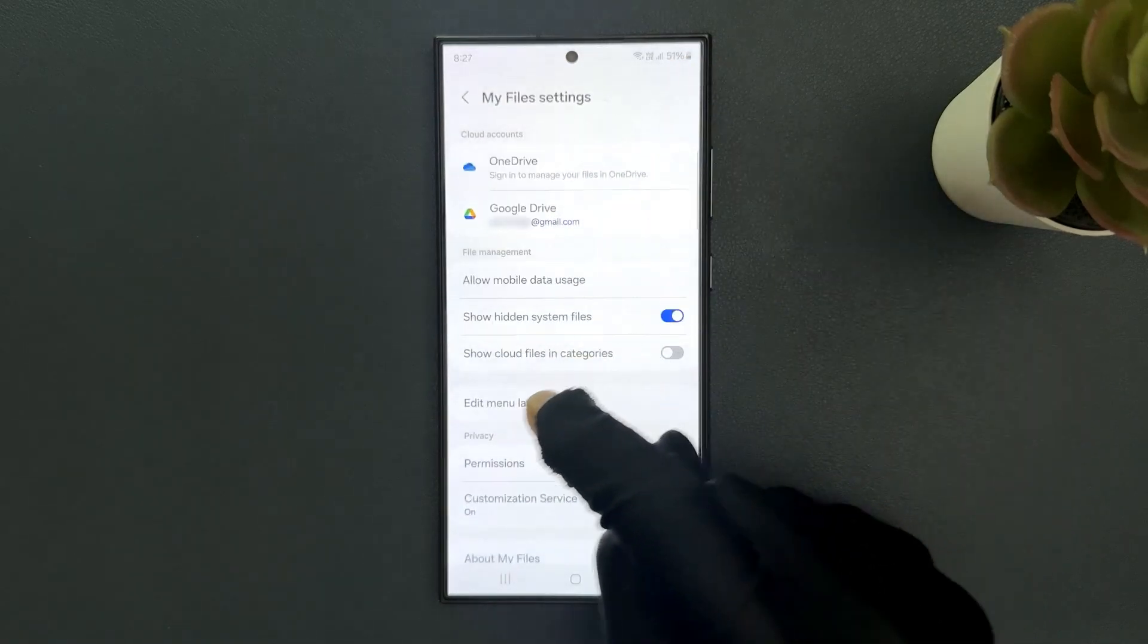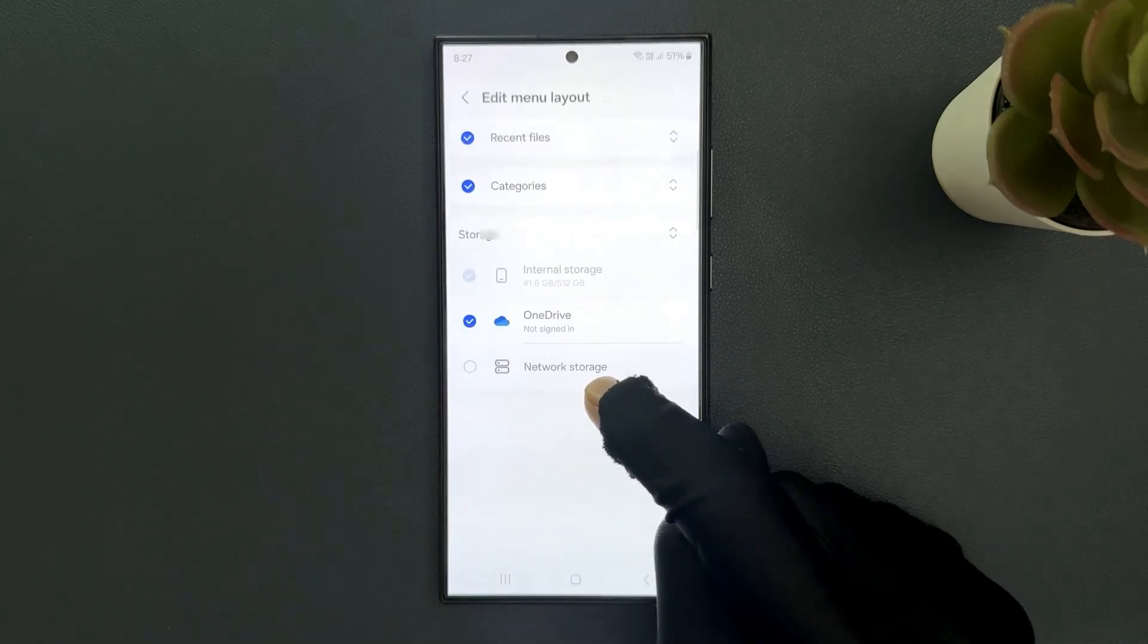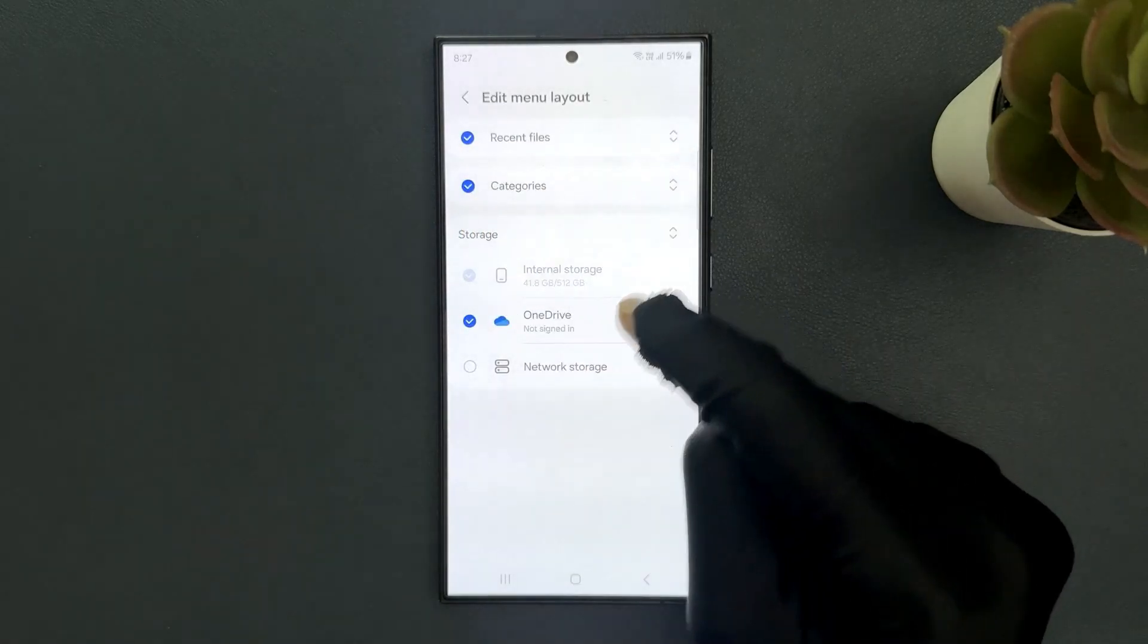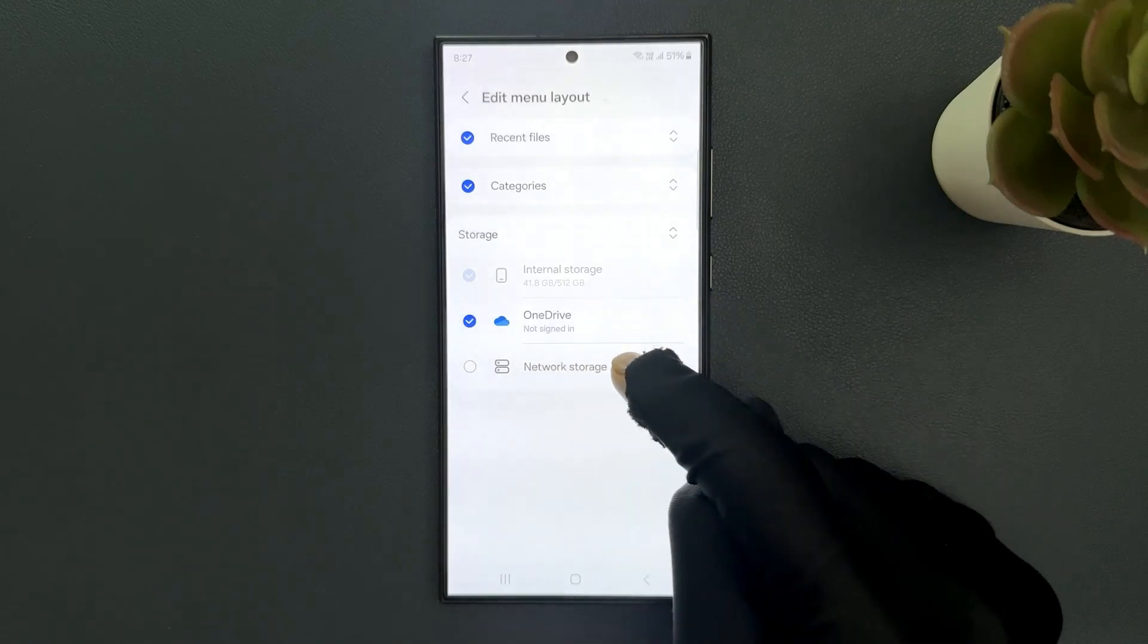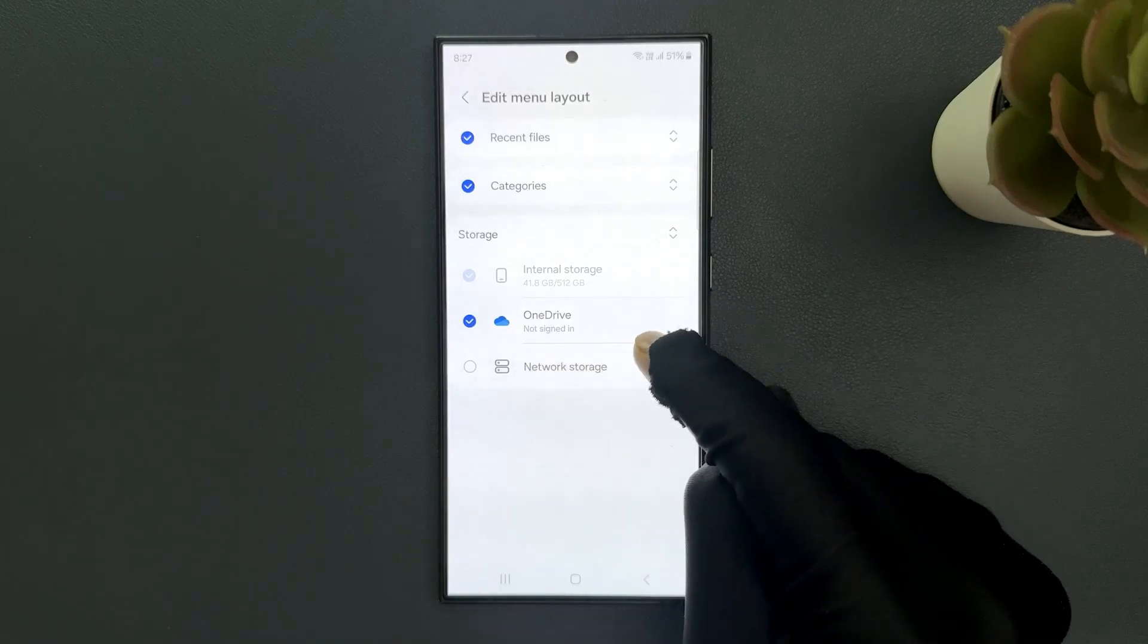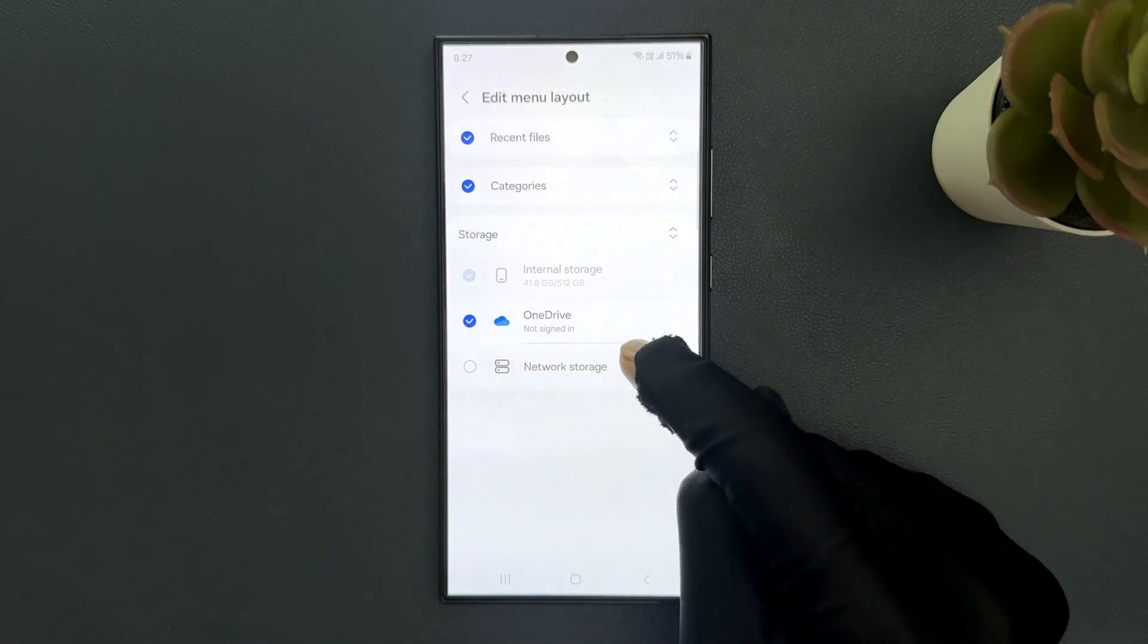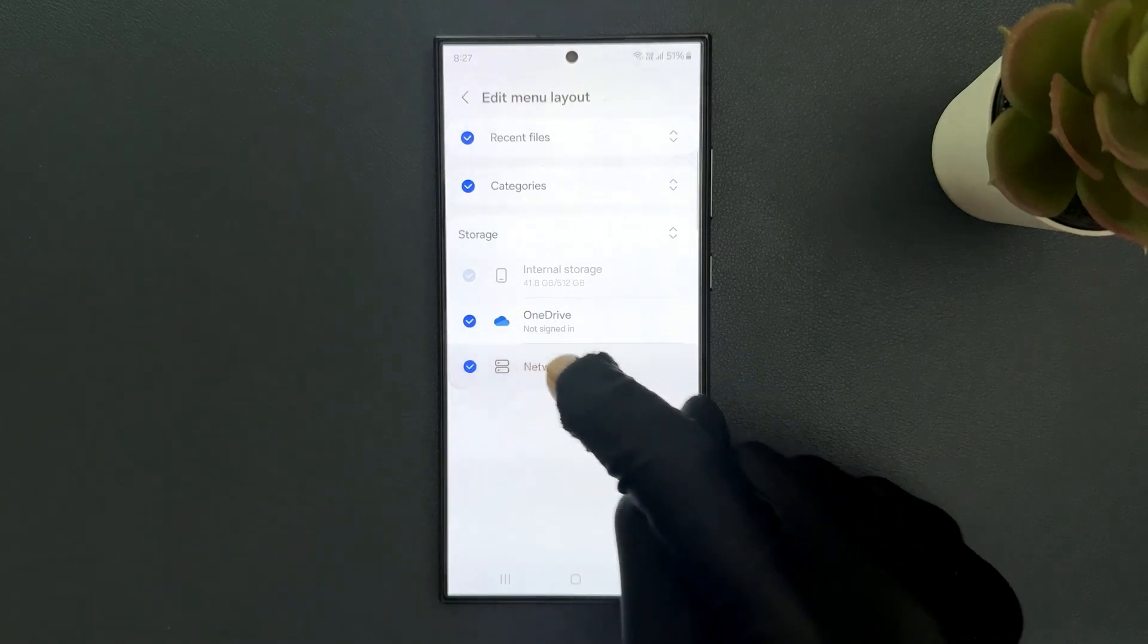And then tap on edit menu layout. Then come to the storage section. In this section you can see we have network storage. So we have to select it. To select it, just tap on it.